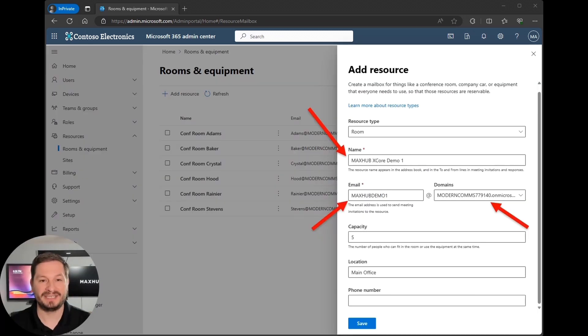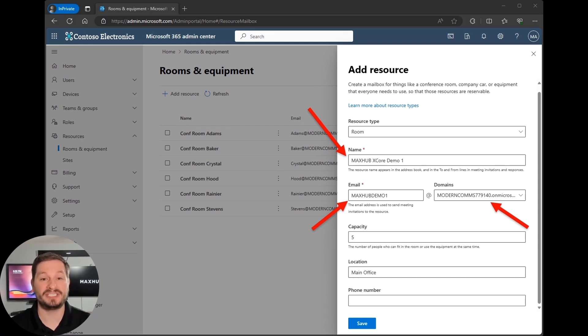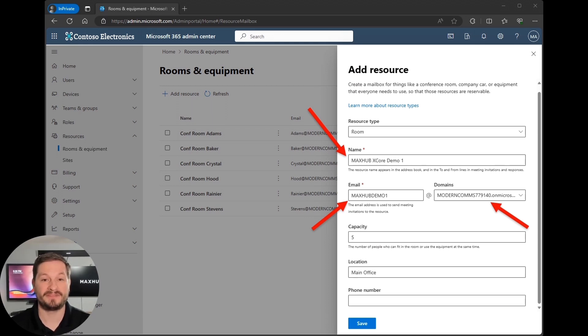Next, you'll fill out the appropriate simple name, account name, and select the domain you wish to use for your XCore. Depending on your organization, you may also have to fill out the room capacity, location, and phone number for that room, and then click save. You've now created the room resource account for your XCore. Now let's go license it.